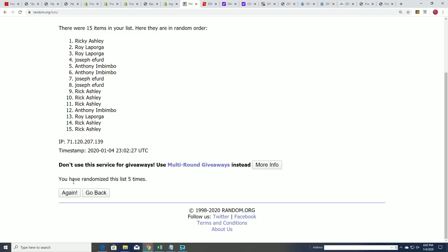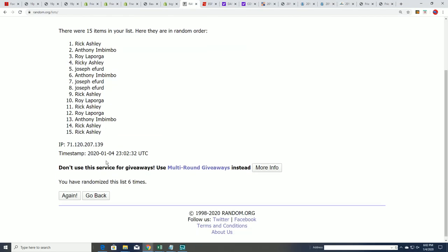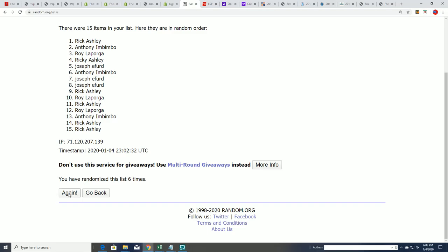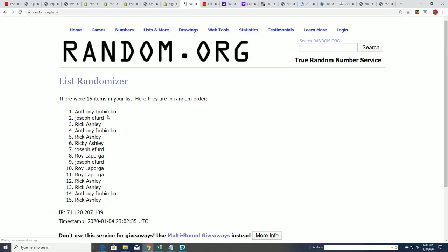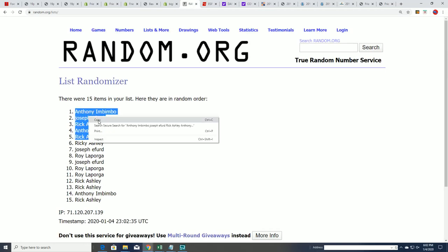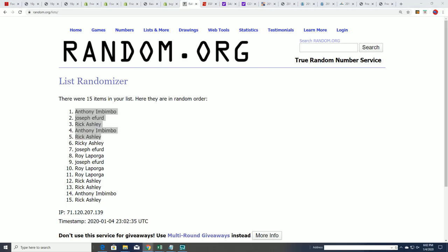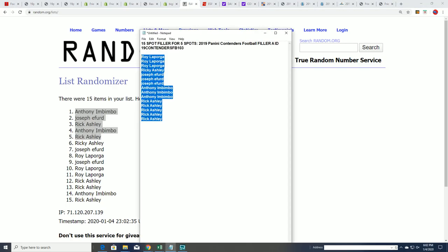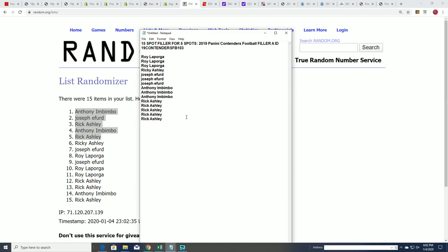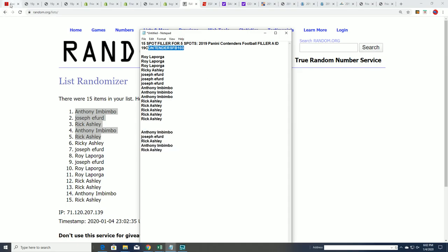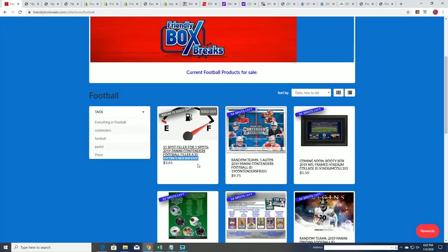So here we go, after seven times through the randomizer. Lucky number seven. So that is our results from the filler. The results are in, my friend. There you go. Congratulations to those of you who made it into the break of Contenders. I think it's really cheap when you get in this way.